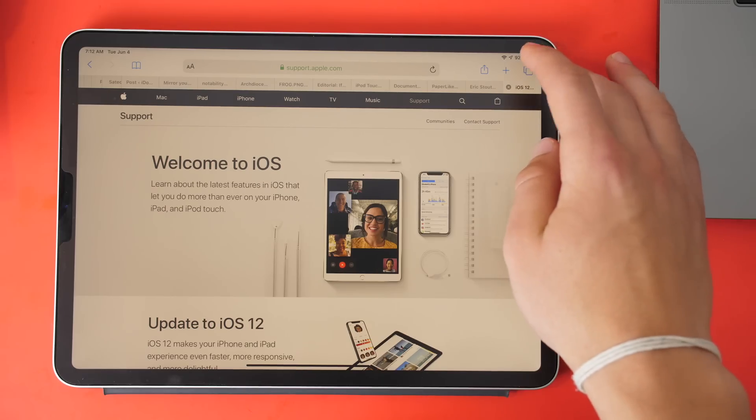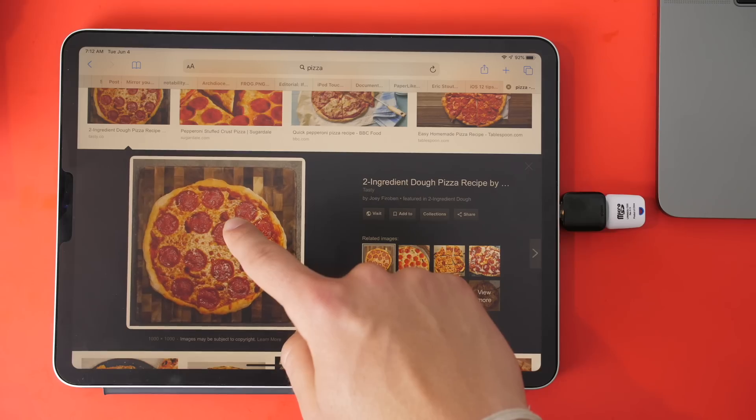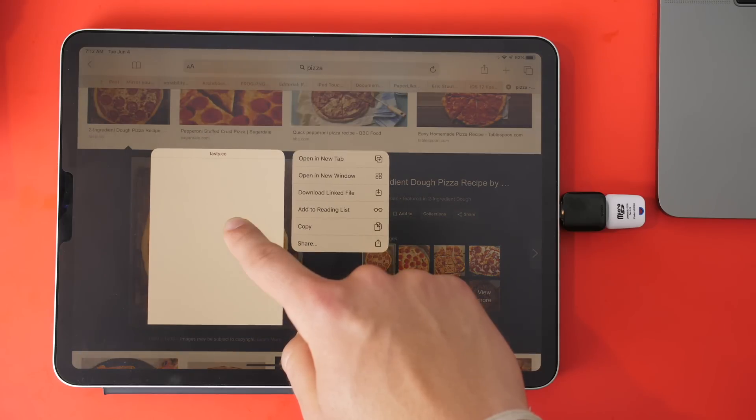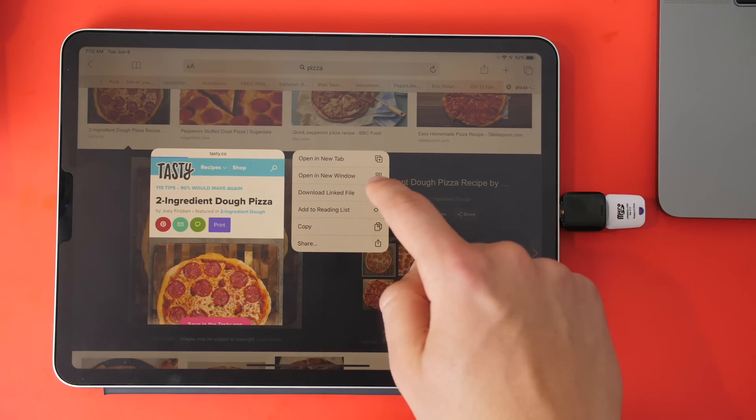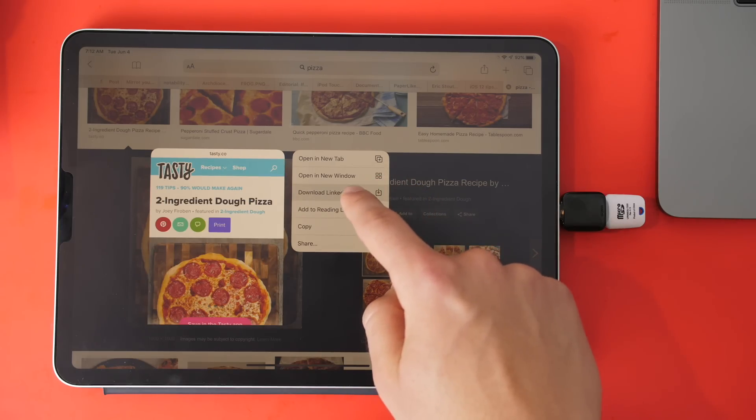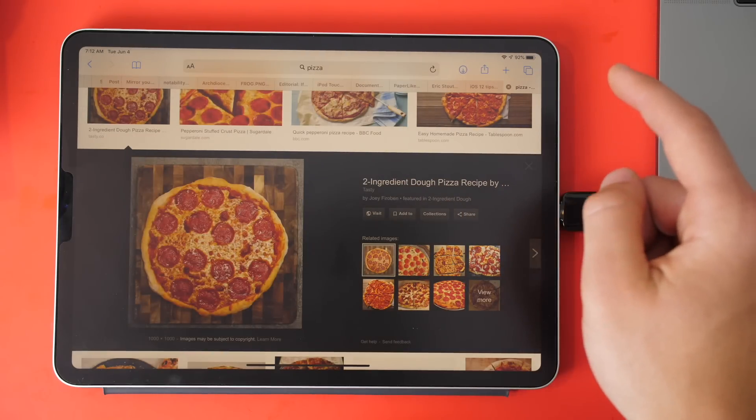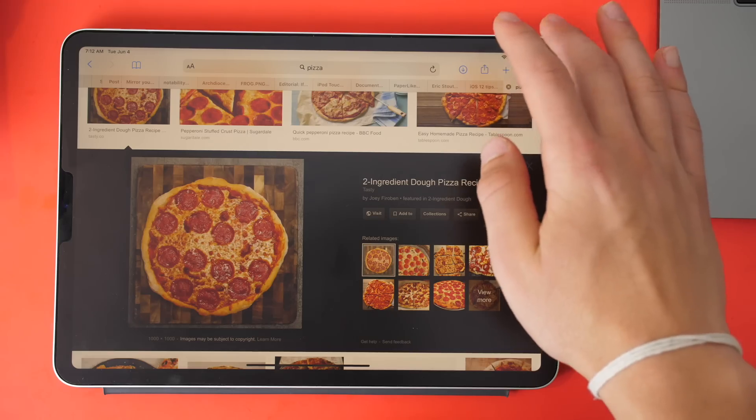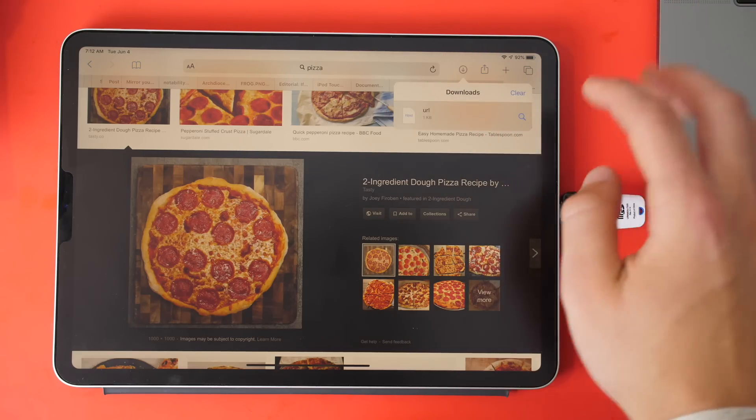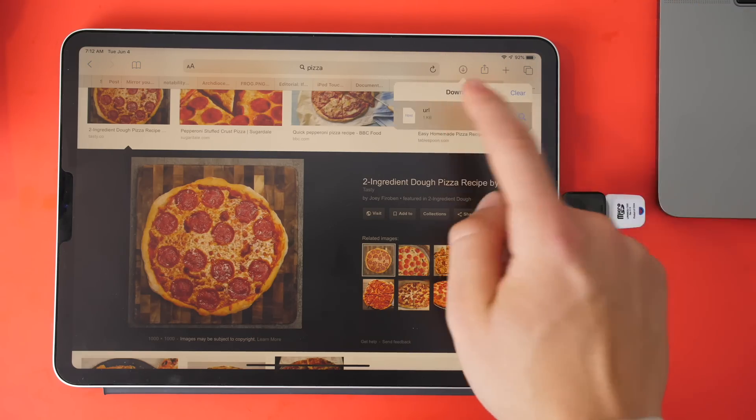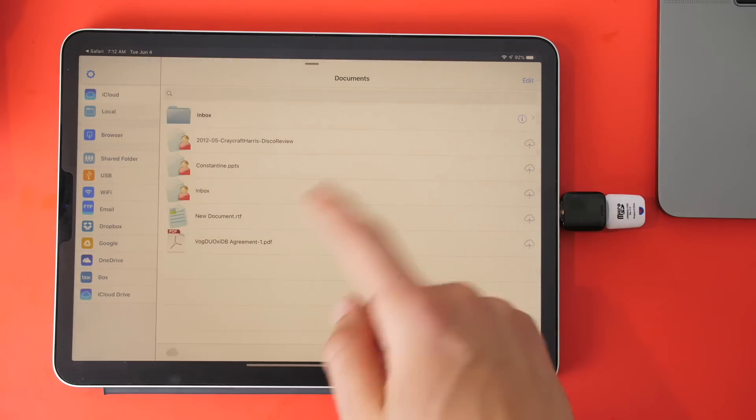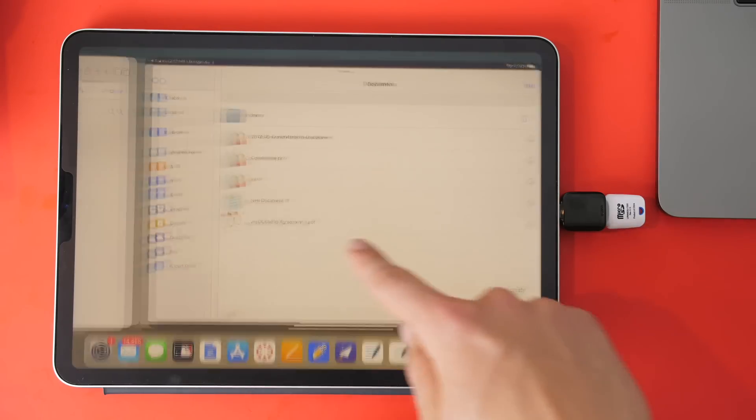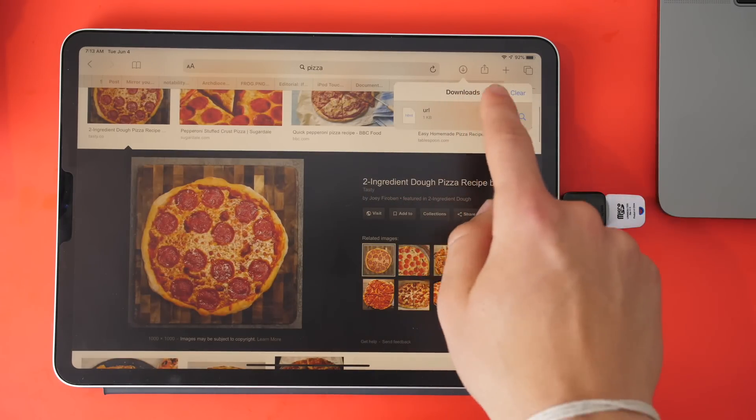In Safari, there is now a download manager. I'll download the linked file. You can see that this will go to the new download manager. It doesn't like the file type, but anyway, you get the point.